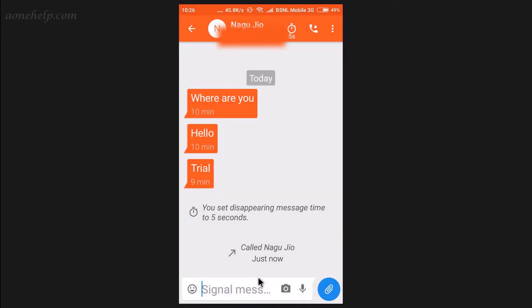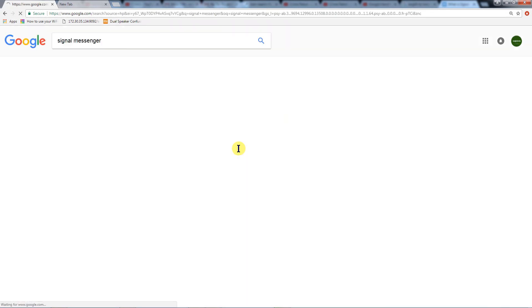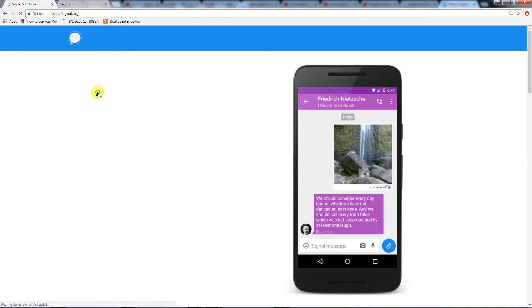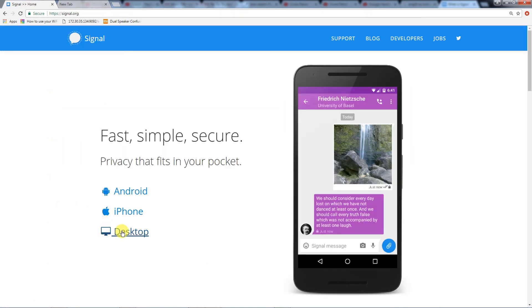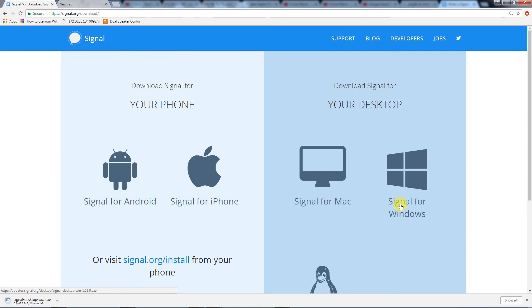Now lets install signal messenger on desktop. Before we install signal on desktop, it is necessary to install signal on our mobile. Since signal on desktop has to be linked with signal on mobile. As signal can only work after registering our mobile number. To install signal on desktop, lets go to their website signal.org. Lets click on desktop. Select your operating system. I will go for windows. The file is downloading. The file size is big and will take some time. Lets meet after the download is over.